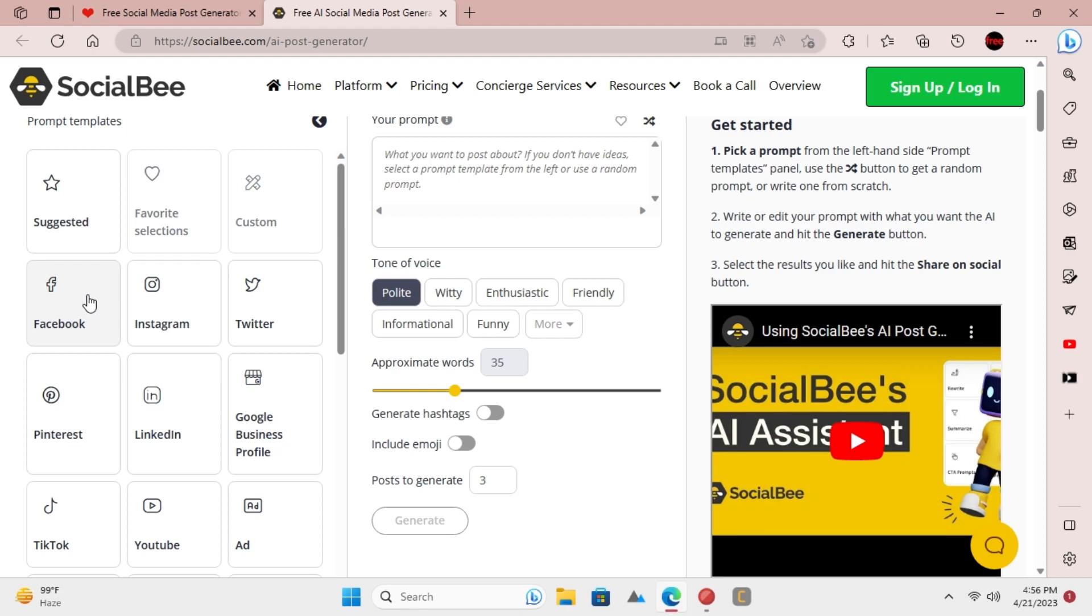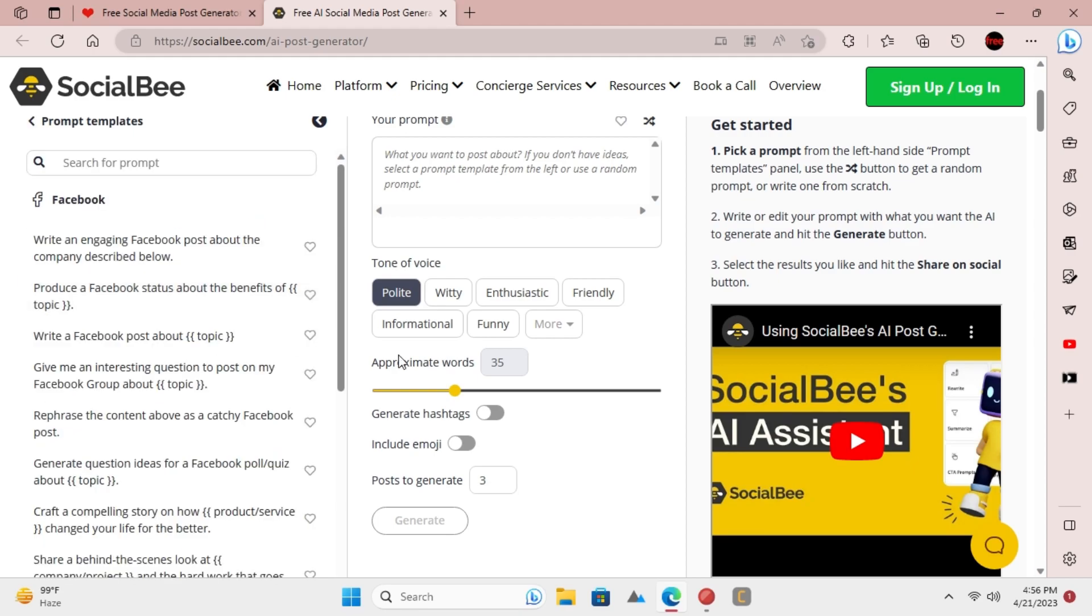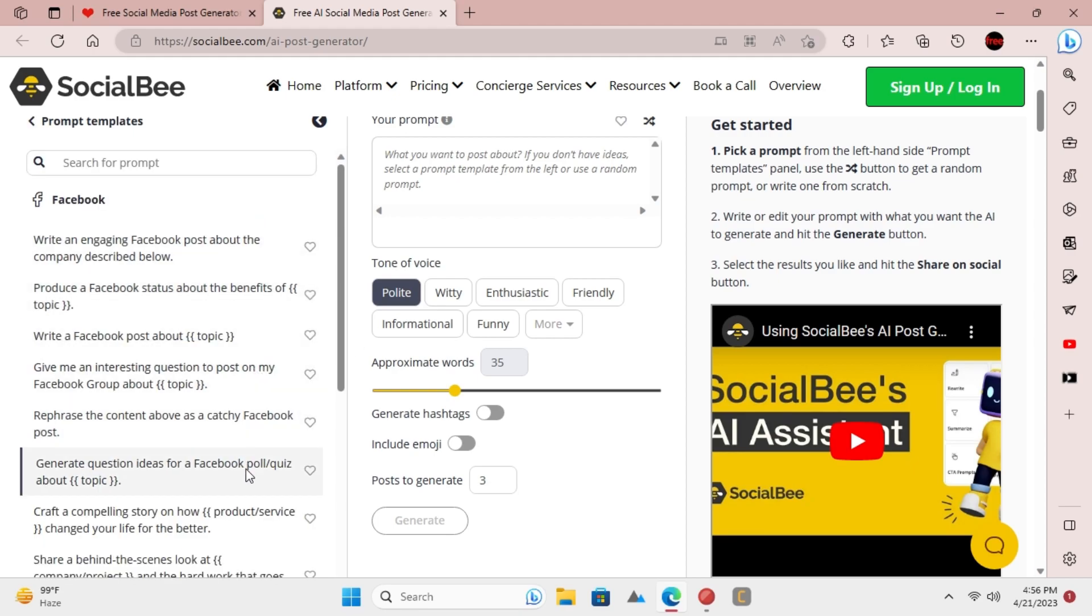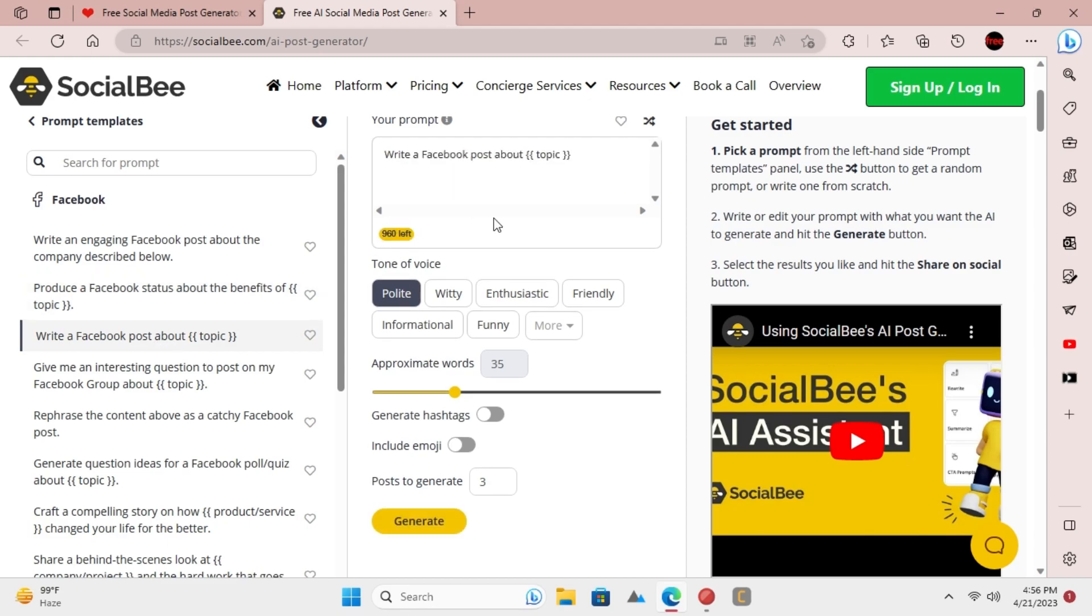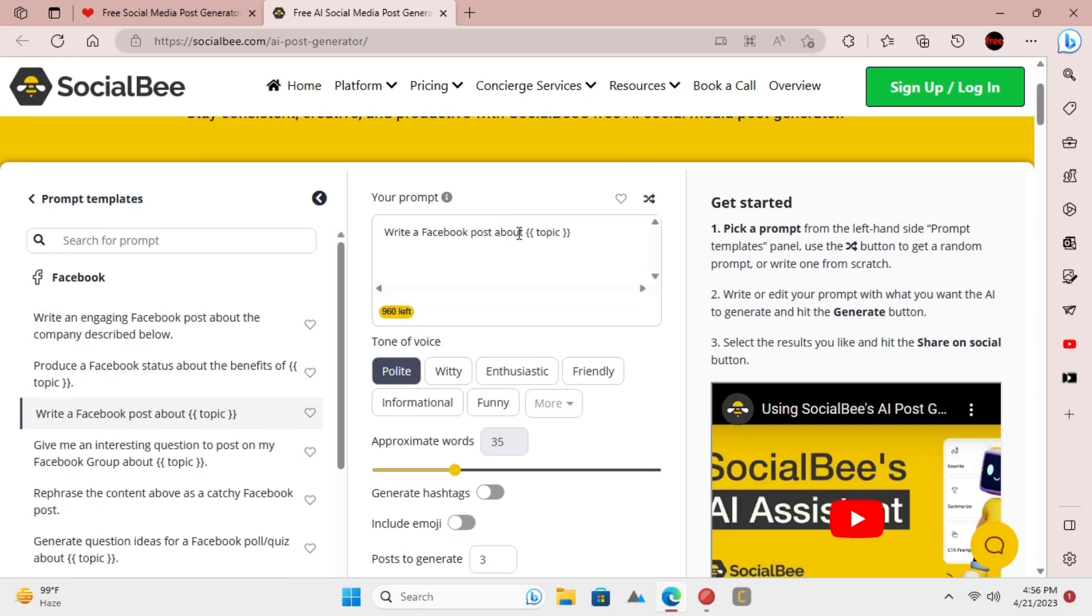Let's try generating a Facebook post. Click on the Facebook option and then it will show you the prompt templates based on the type of post you can generate. Select any template and then make changes in that template accordingly. Here I am trying to generate a post about antivirus.